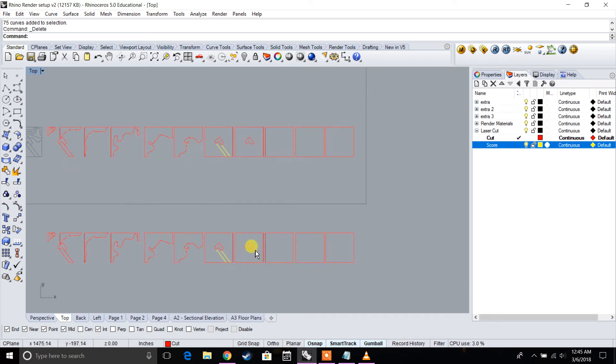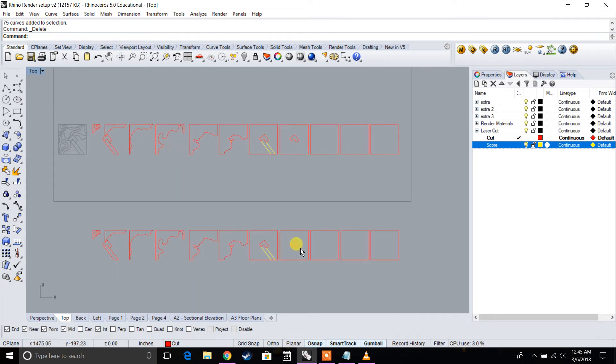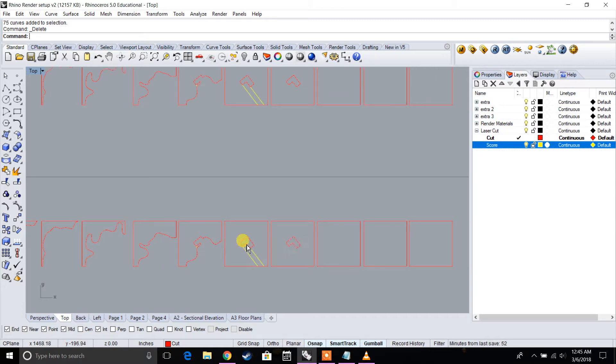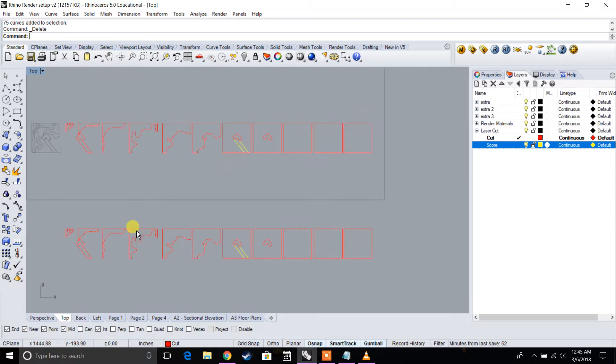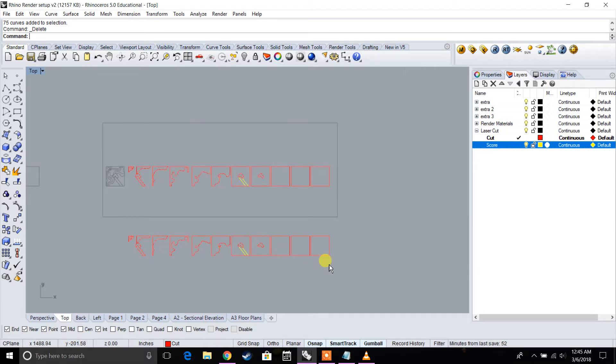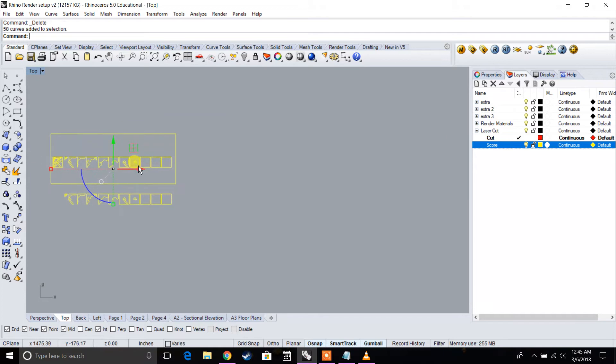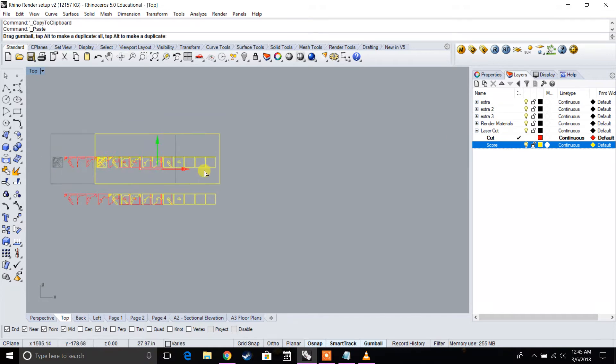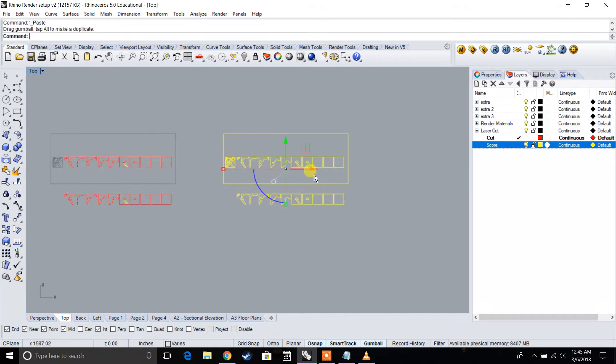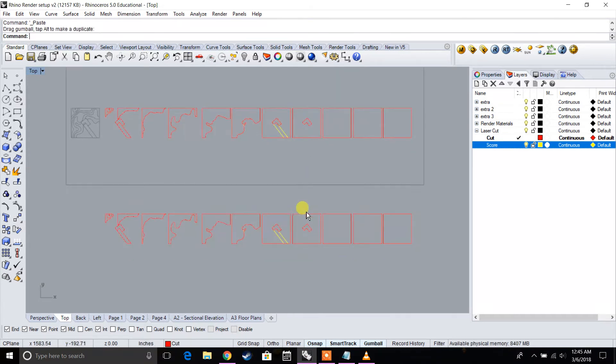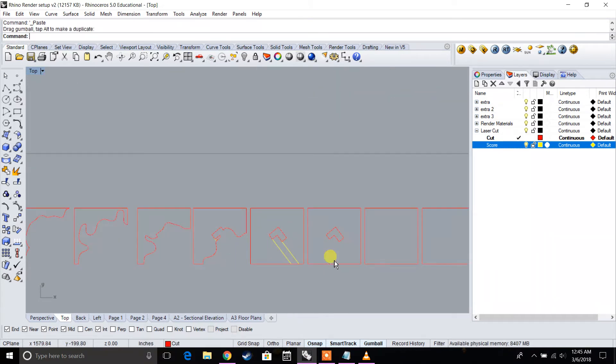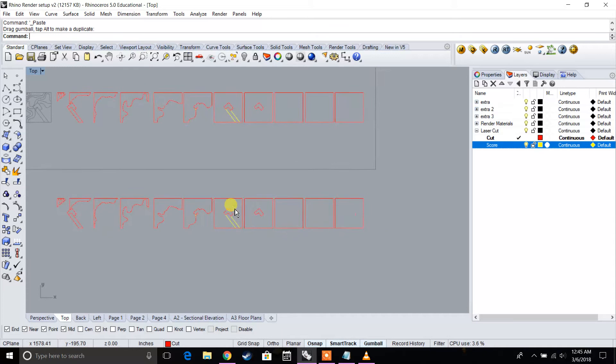In the previous video we left off with all those contours separated. We were starting to make the plug as well as start to stack these together. Let's go ahead and copy this one more time. Control C, Control V.